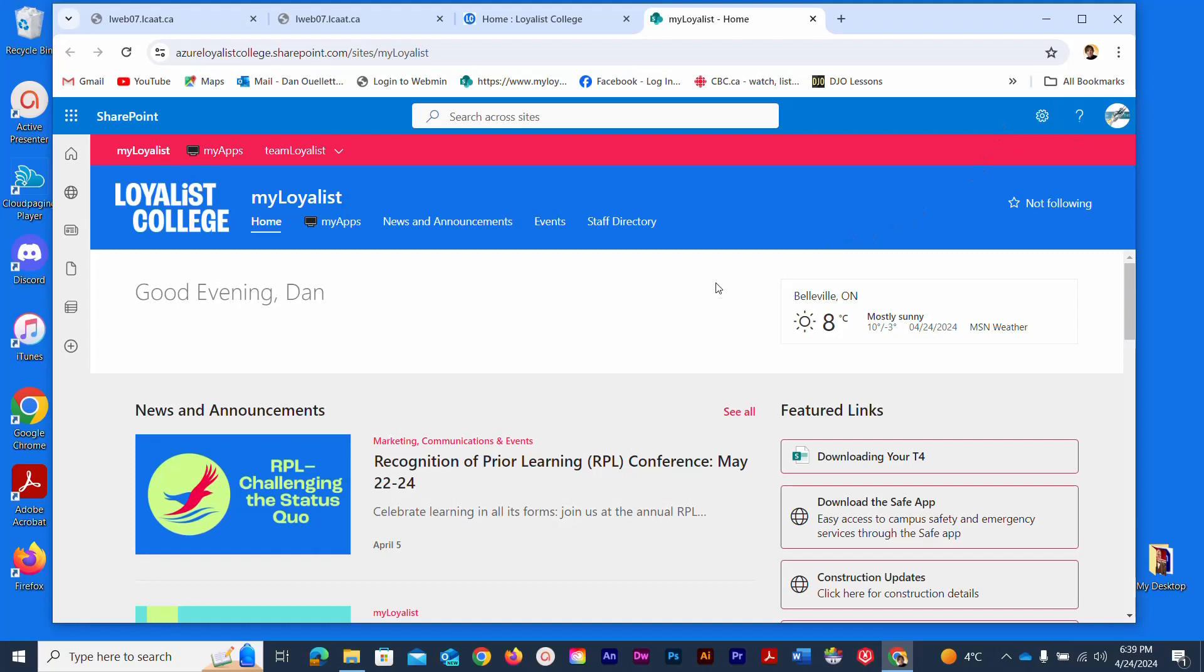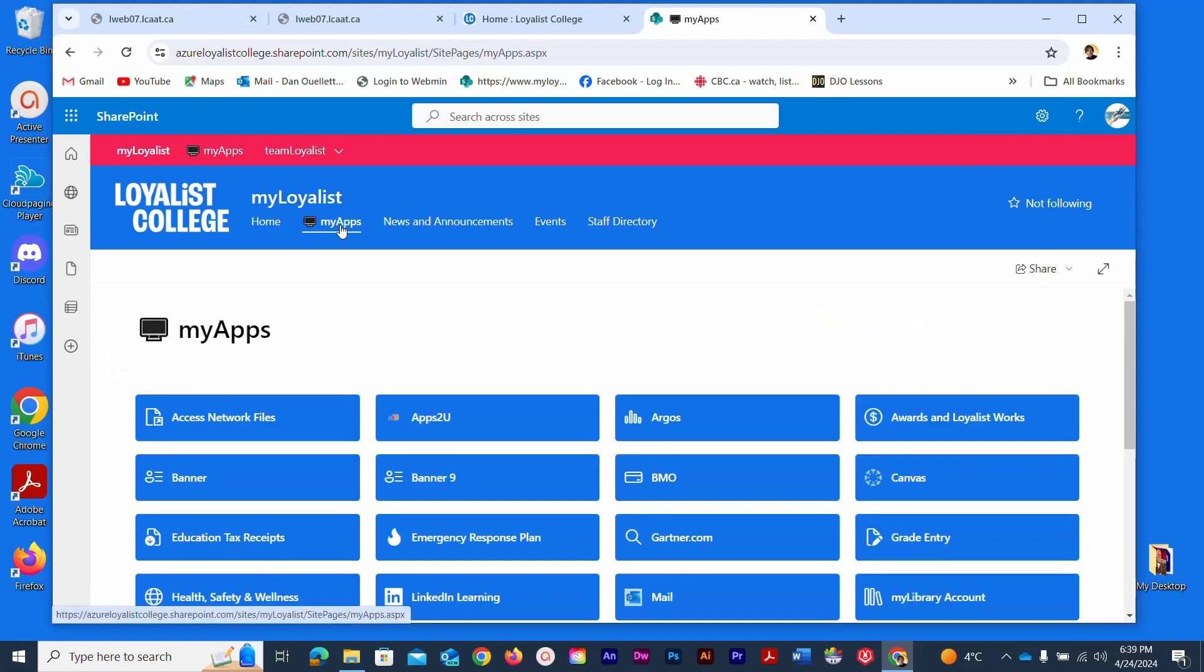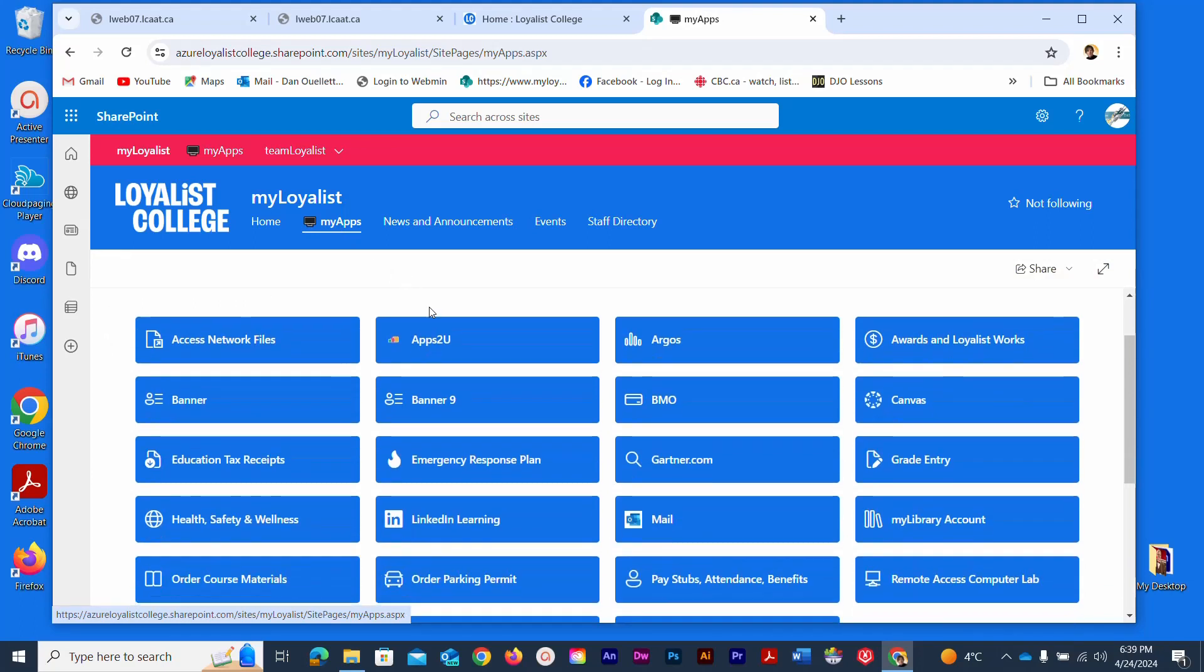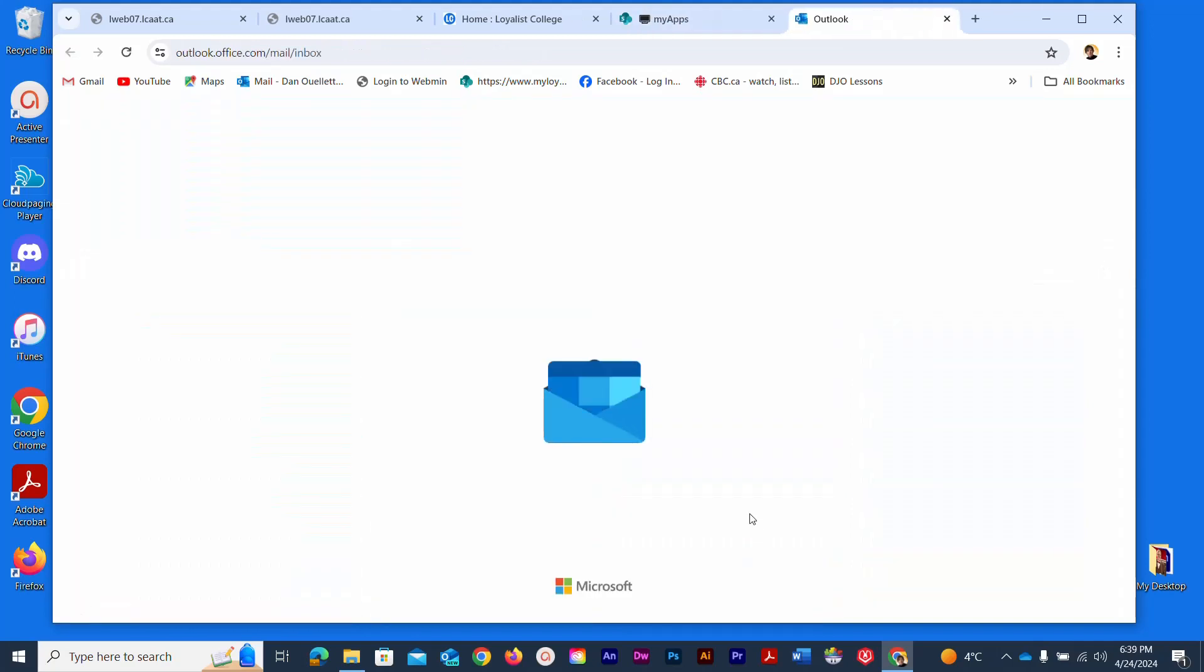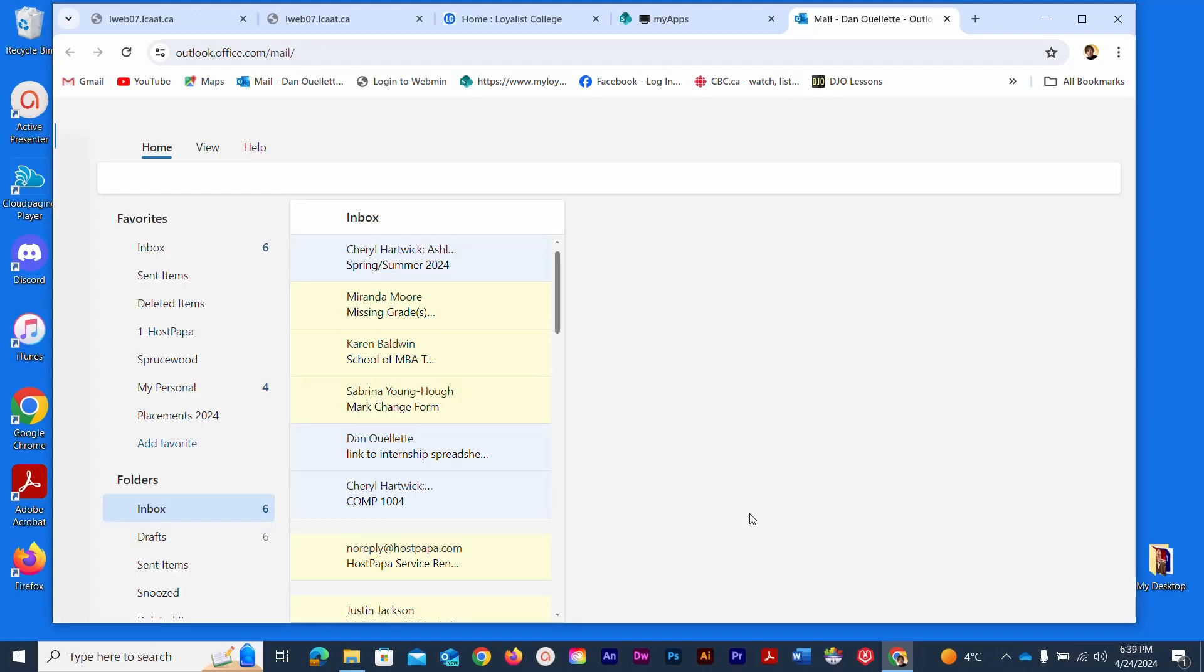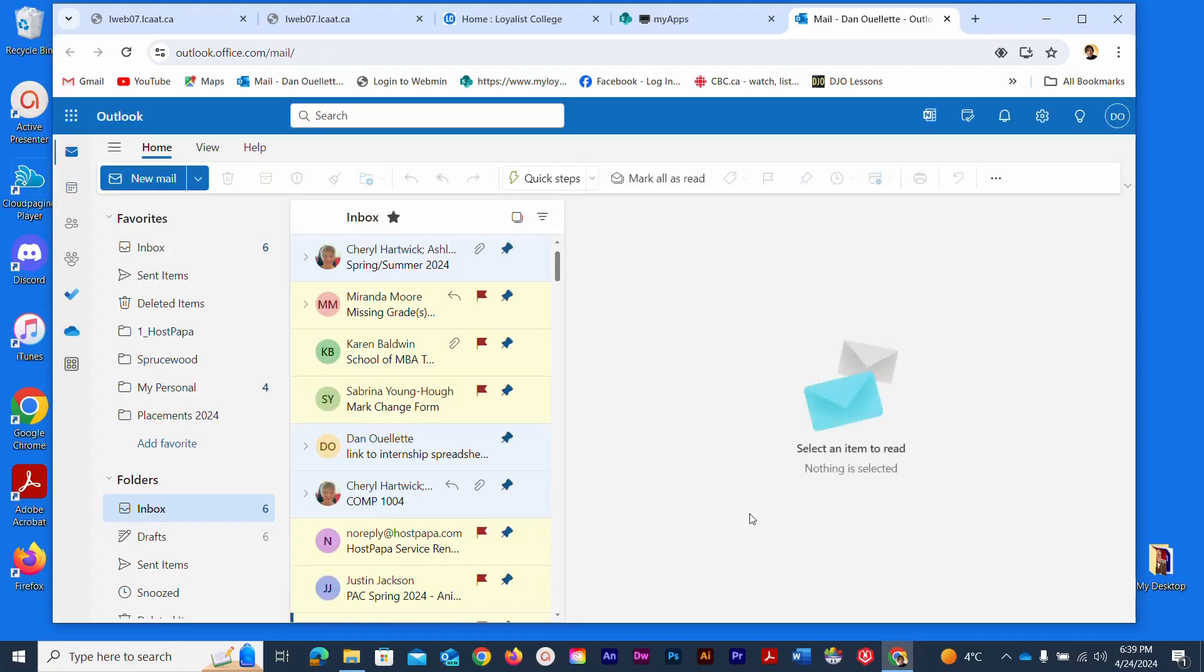Once I'm here I'm going to go straight to my apps which is this button right here and in here I will find the link to my mail client. Yours might be somewhere else but it'll be in here somewhere and it'll say mail and you just click that and what that does is it launches Microsoft Outlook inside of your browser which is the email system that the college is using.